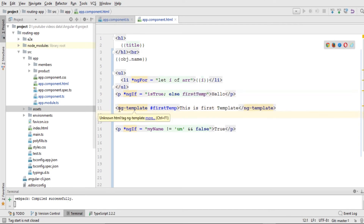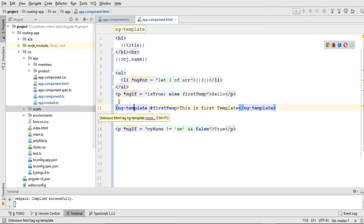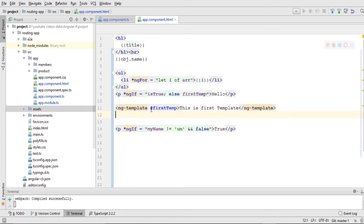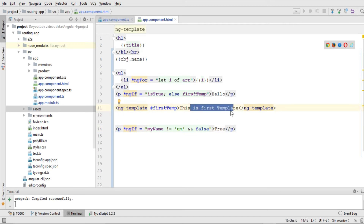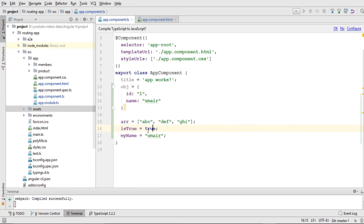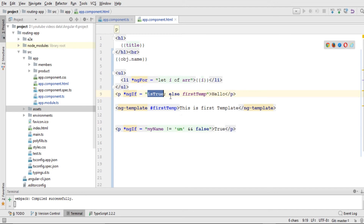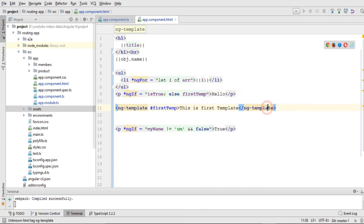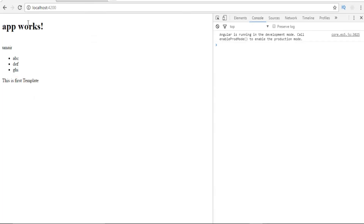So I've used an ng-template element with a hash name, and inside that template I've set a string message. This is just a string — we can change it to other elements and add multiple elements inside the template as well. Now I'll change the variable to false. The else condition should execute and call the template, so the template message should be shown. Navigating to the browser, you can see 'This is first template' has been printed.